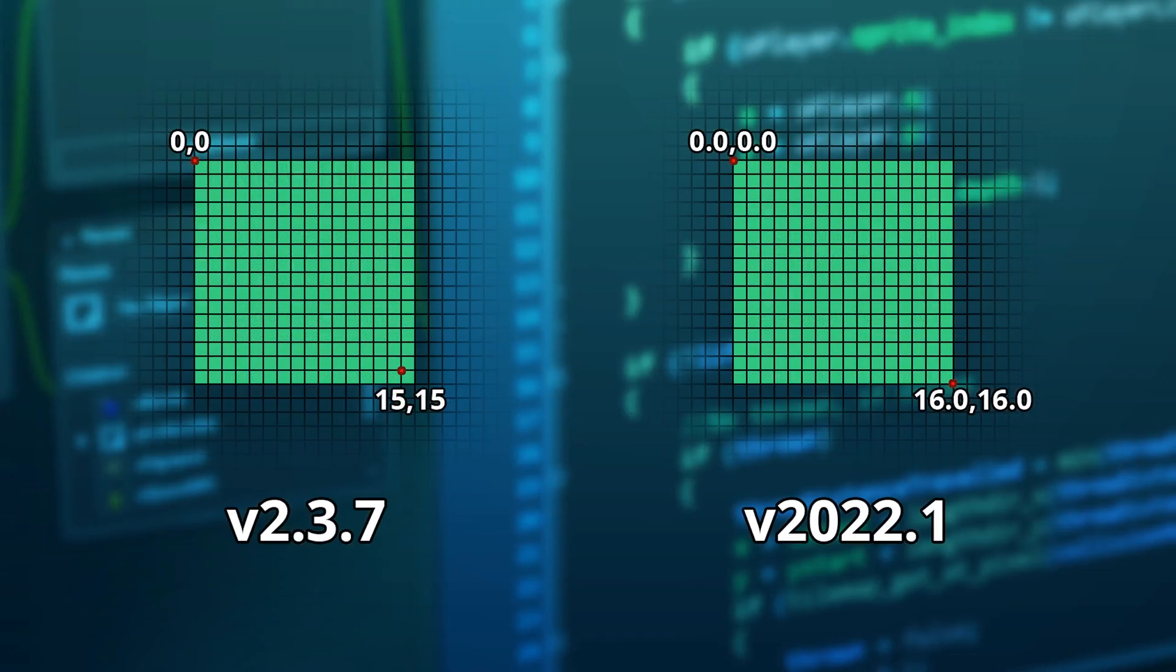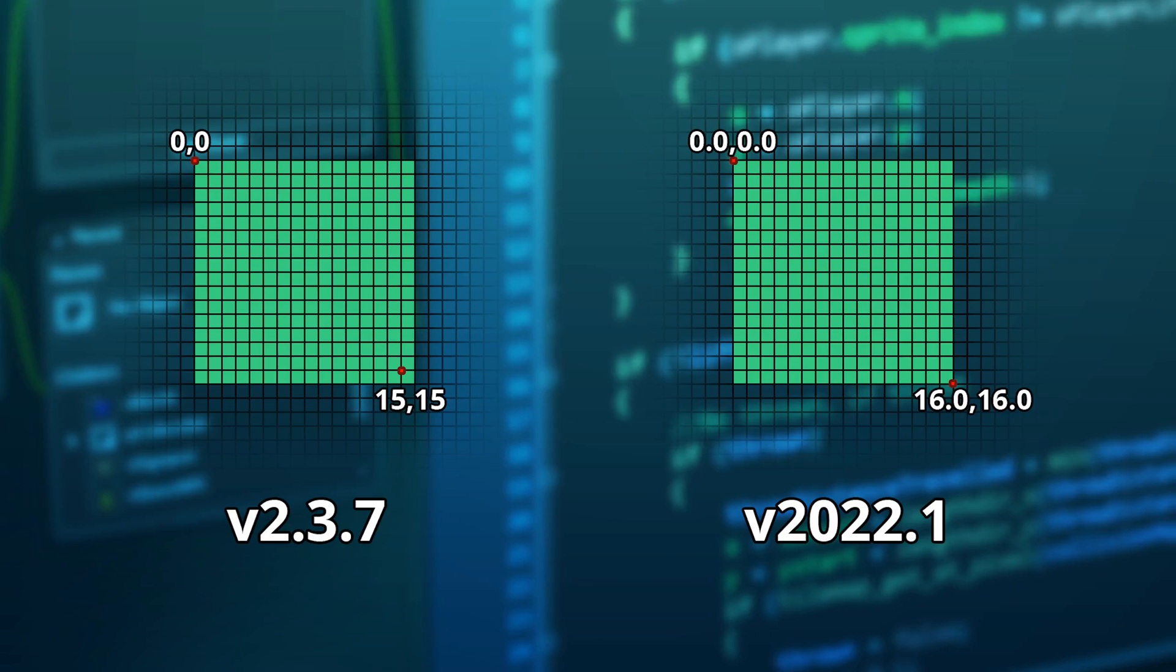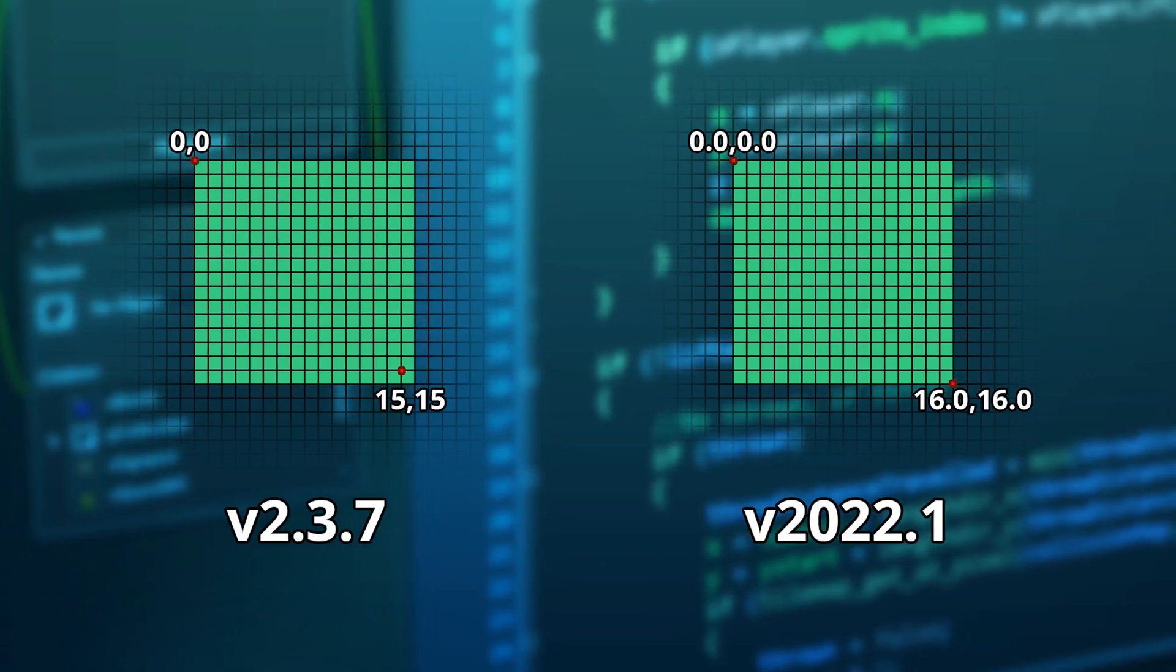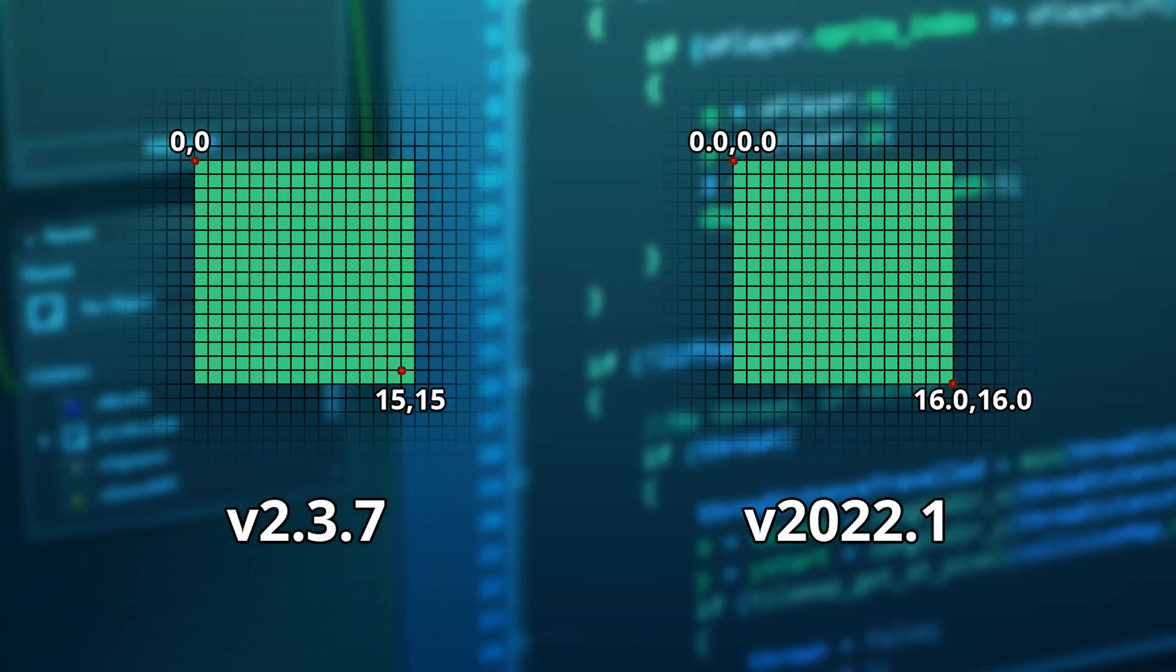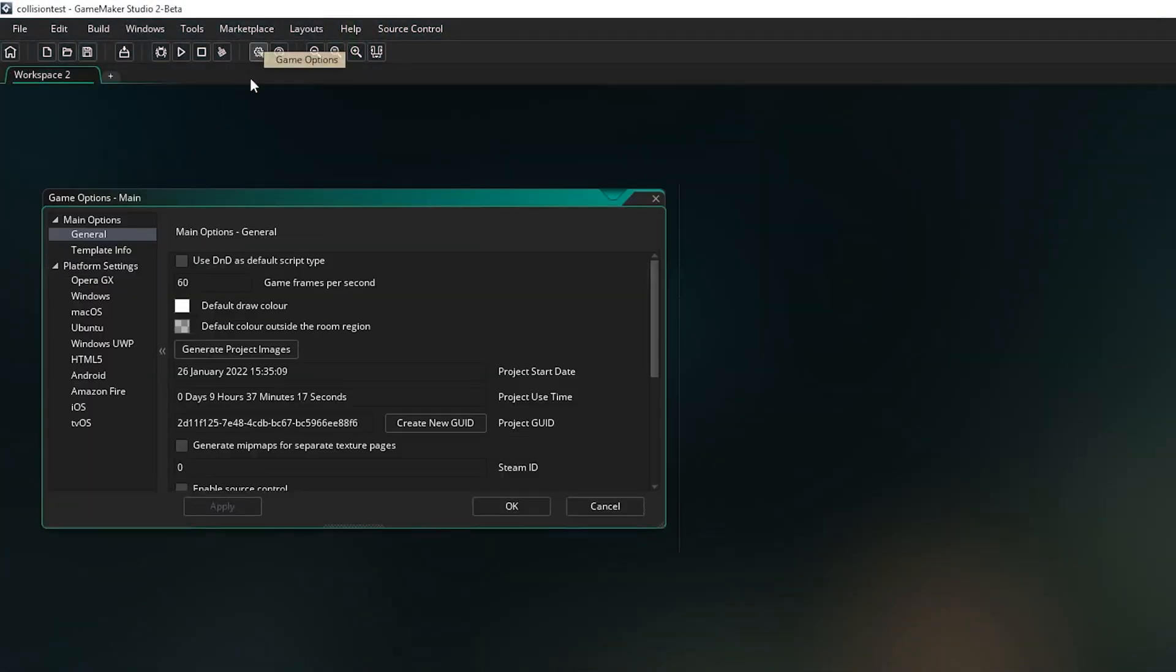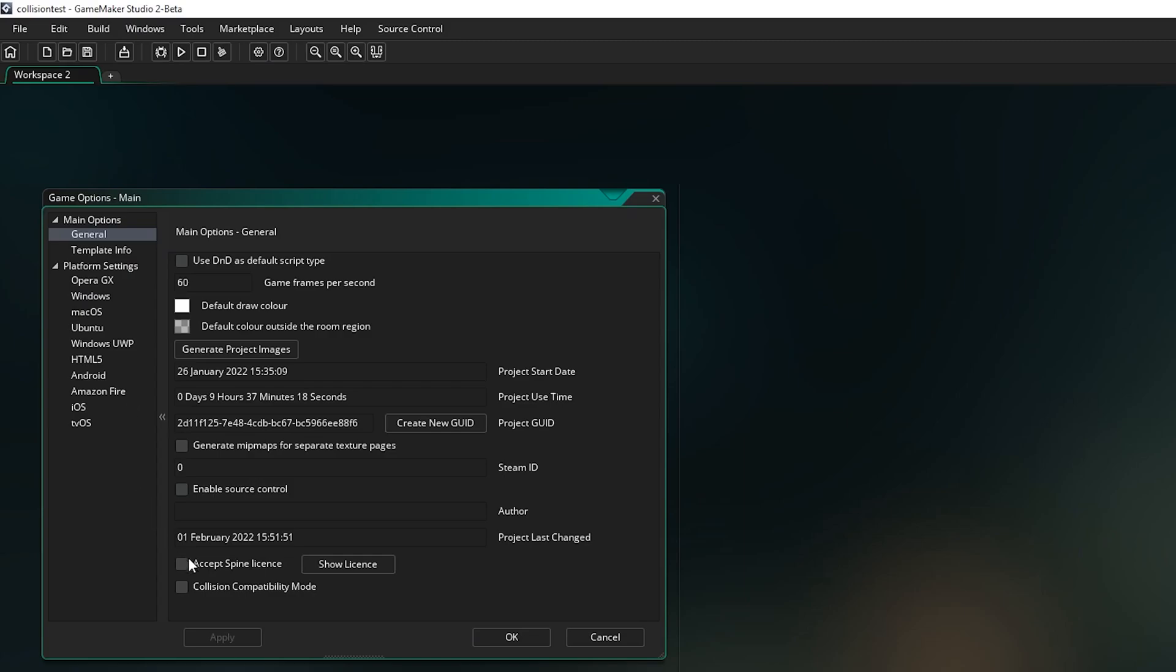In short though, bounding boxes are now calculated as floating point values instead of integers, and they are inclusive of the full mask, which hopefully will lead to less issues of rendering not matching up to collisions. That said, I highly recommend using the collision compatibility mode for existing code and projects rather than trying to rewrite your project's fundamentals. This effectively just reverts the change to how it used to be.